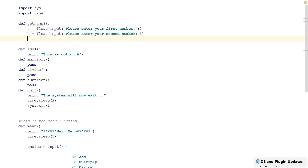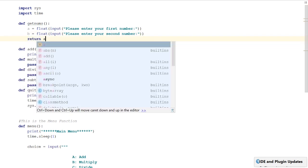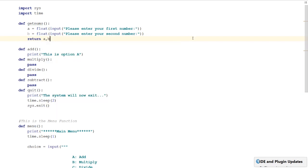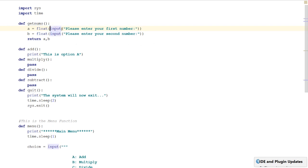A simple mistake that a lot of students make is they forget how many brackets they've opened and they'll only close one bracket. That will cause you a syntax error. So just remember every bracket you open — one, two — needs to be closed — one, two.